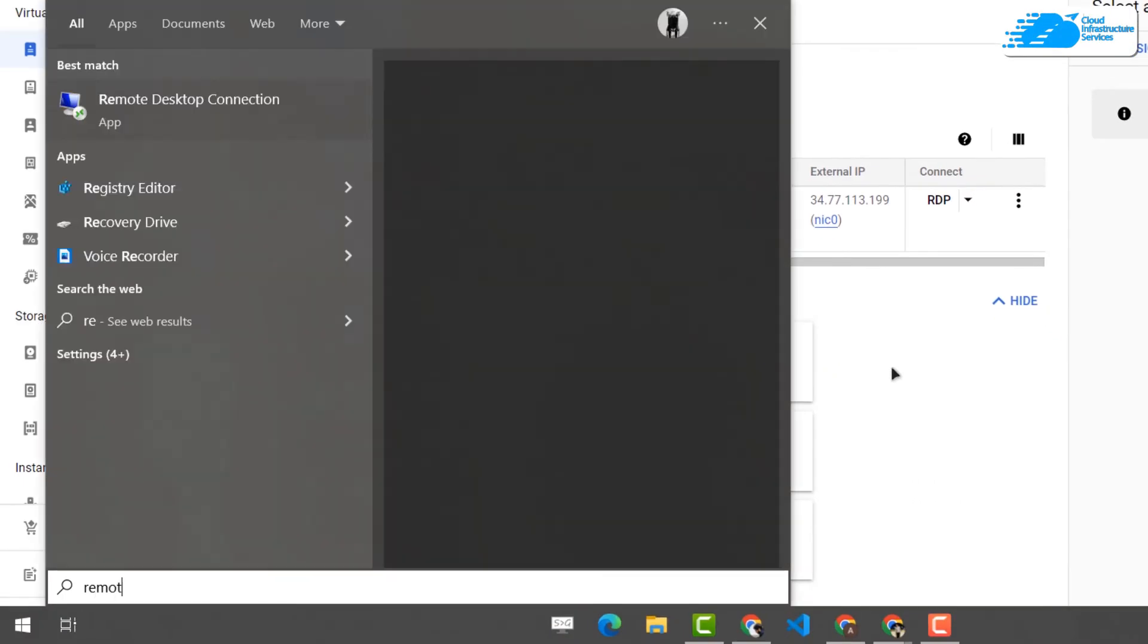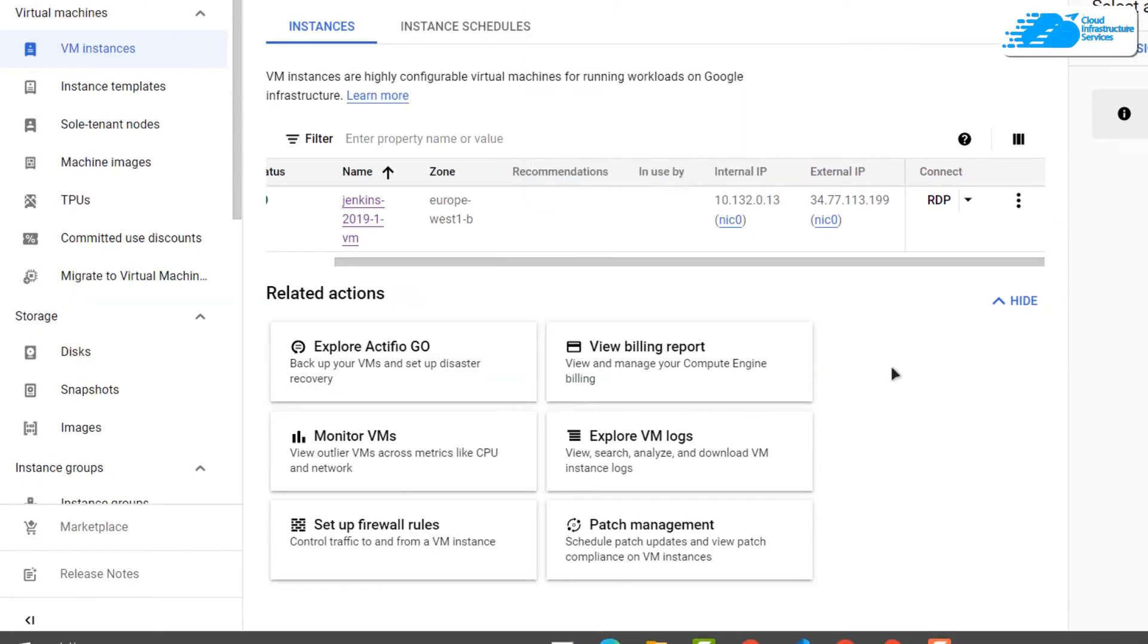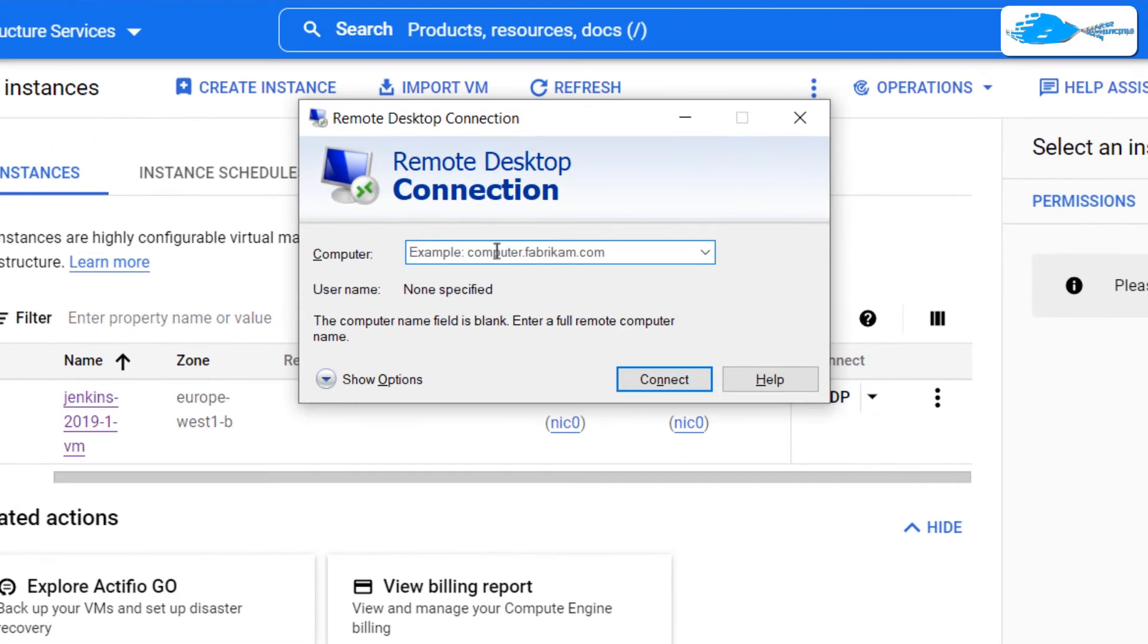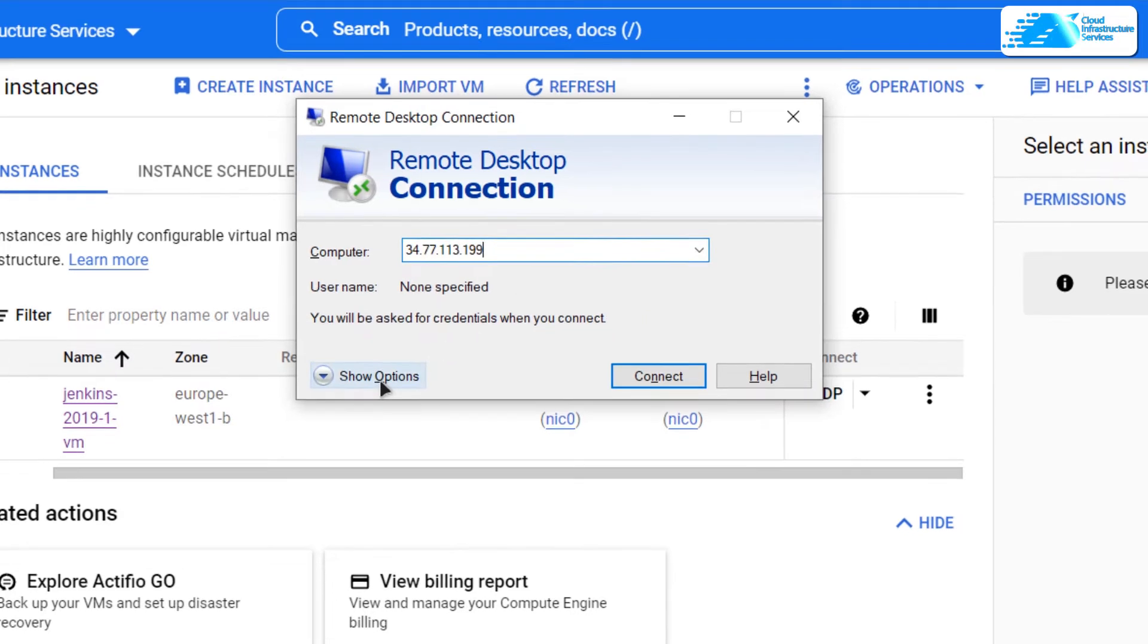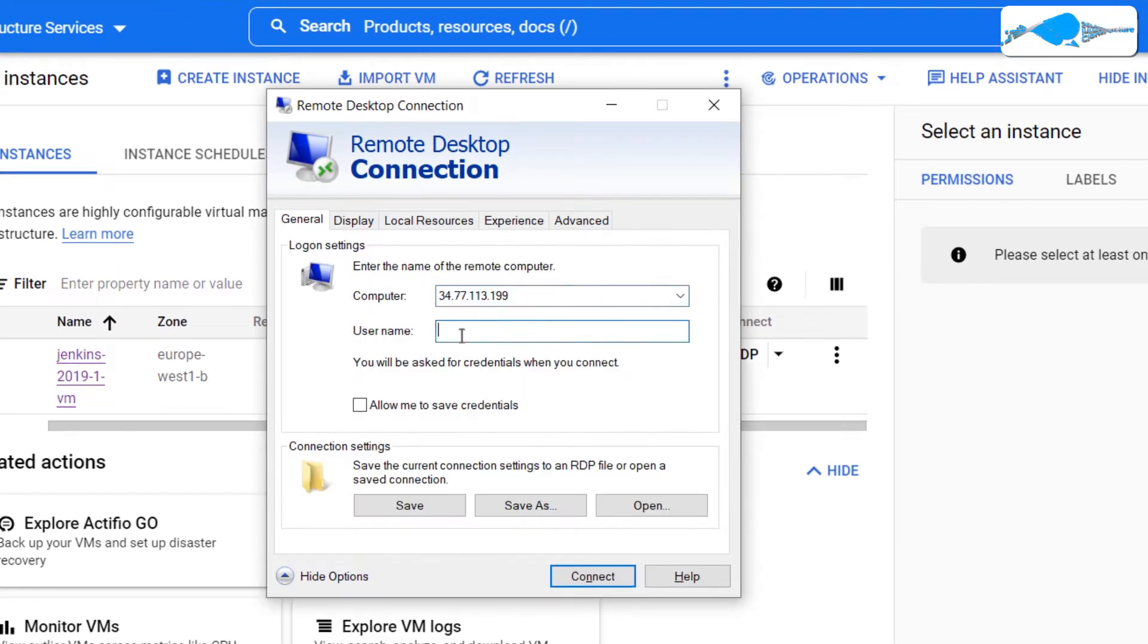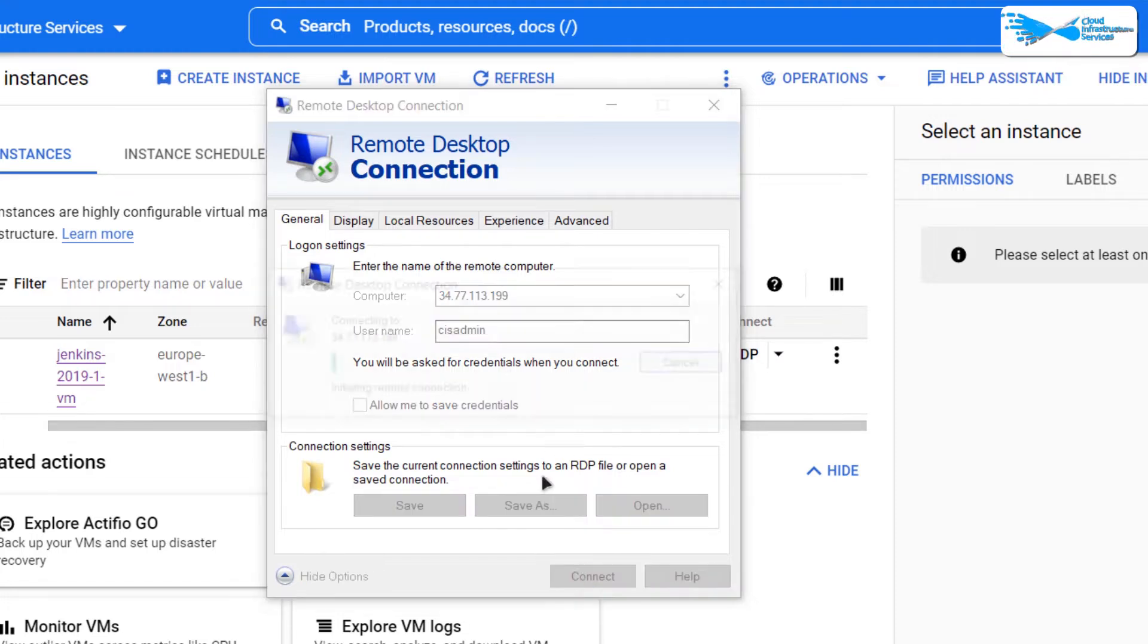Hit Windows and type in remote desktop connection, and then paste in the IP address in front of this computer field. And then you want to click on show options and then paste in the username of the account as you have just created and then click on connect.